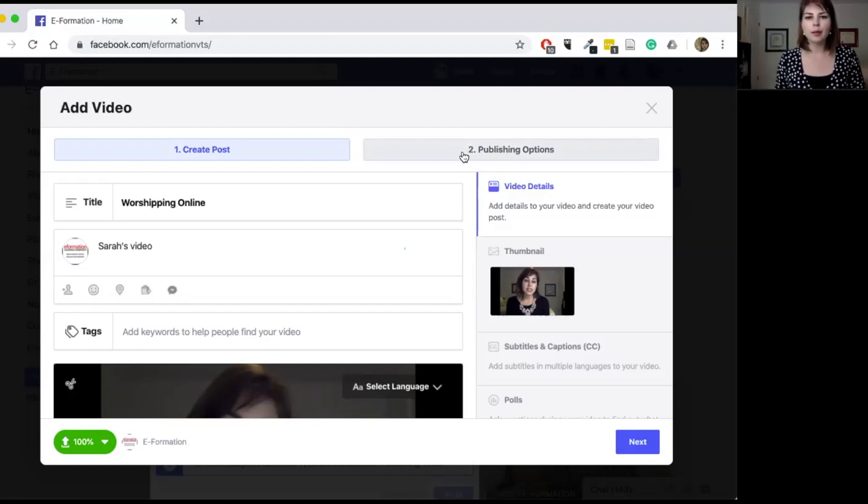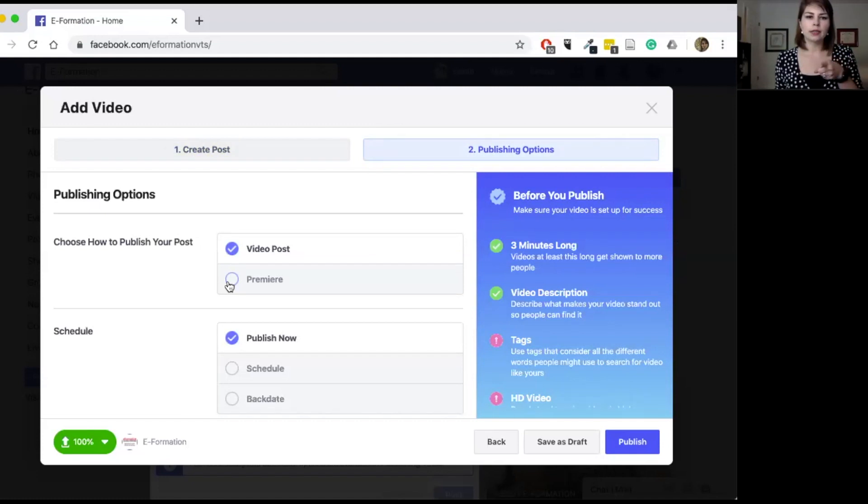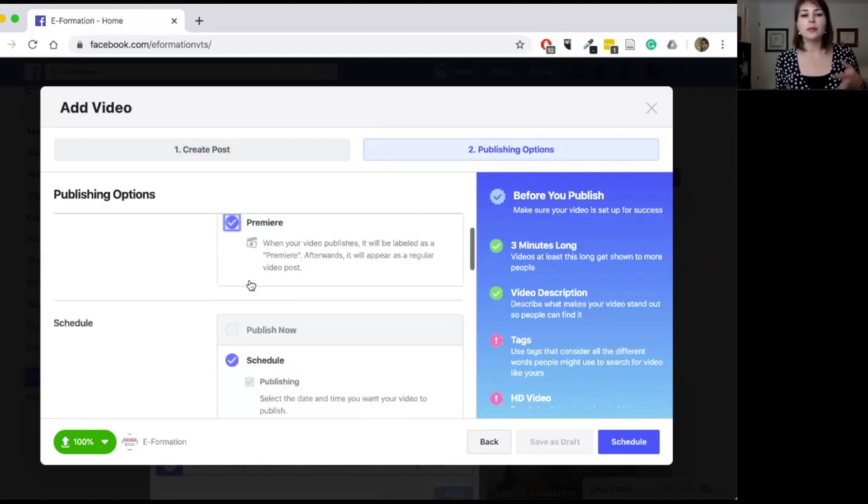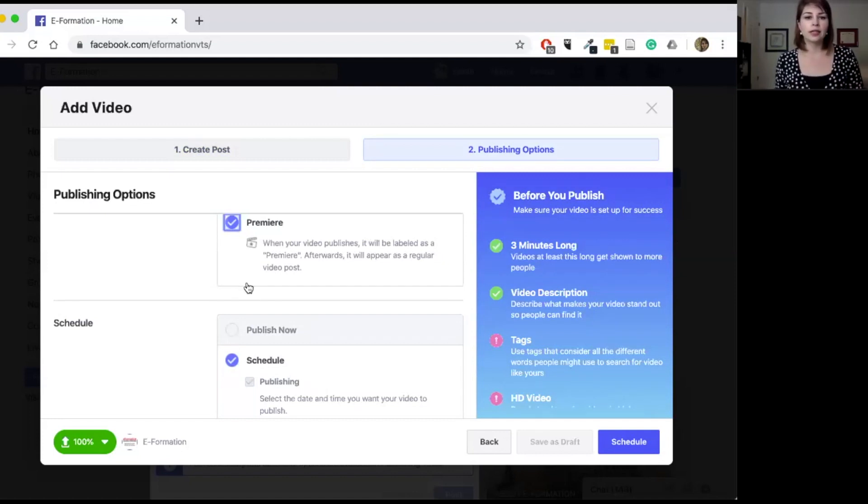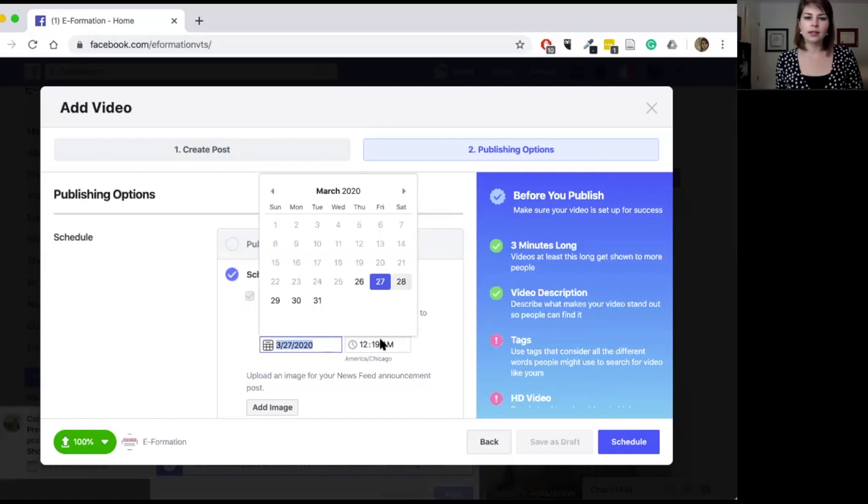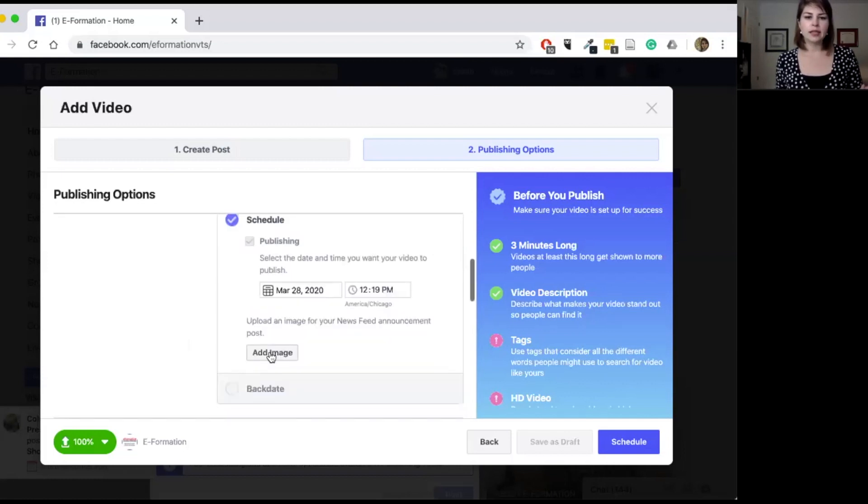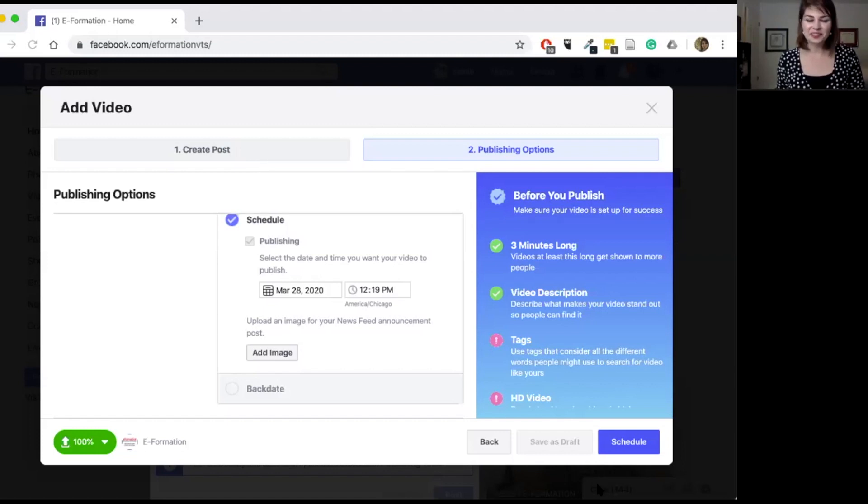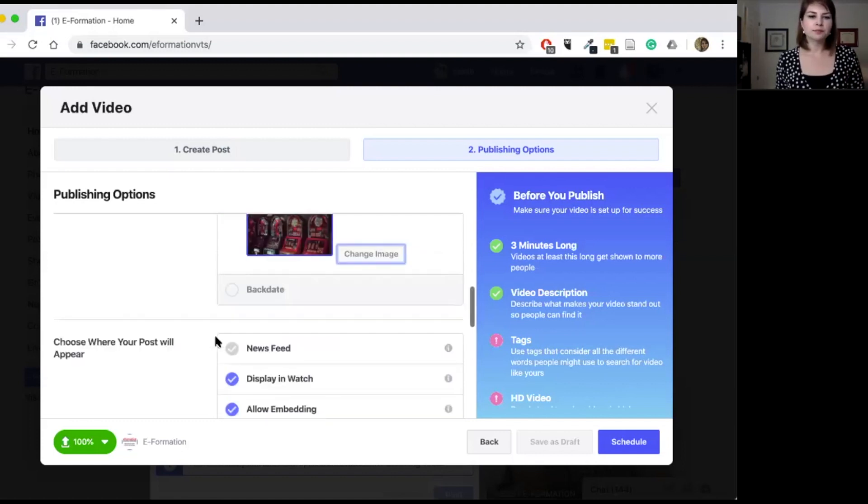So I'm going to shift over to publishing options and I'm going to go ahead and shift it to premiere. And so when it says when your video publishes, it will be labeled as premiere. After that it will be just a regular video post. And so I'm going to go ahead and shift it to let's say the 28th at 12. And you can always include a little image if you want to. We could just go ahead and use an unsplash image. I like that one. So that way you can see what it looks like.